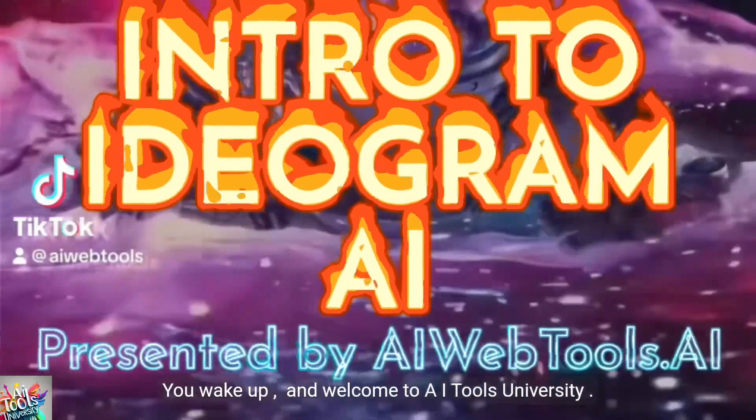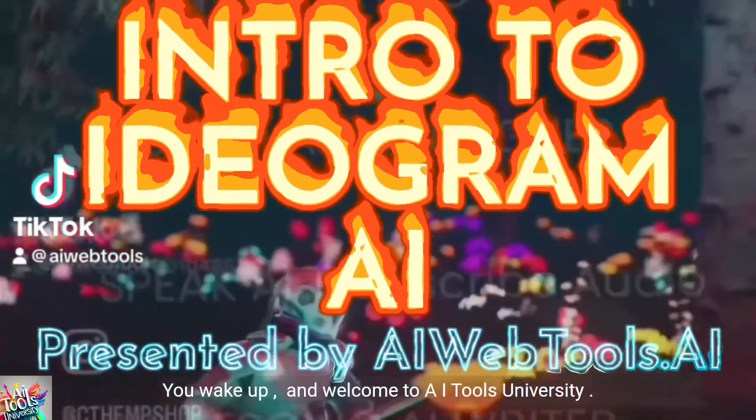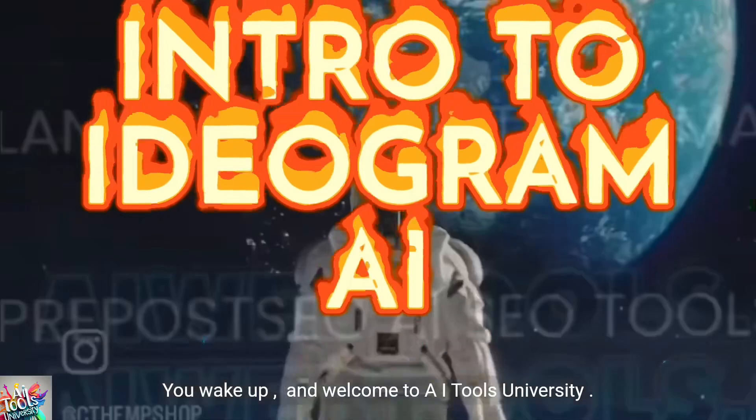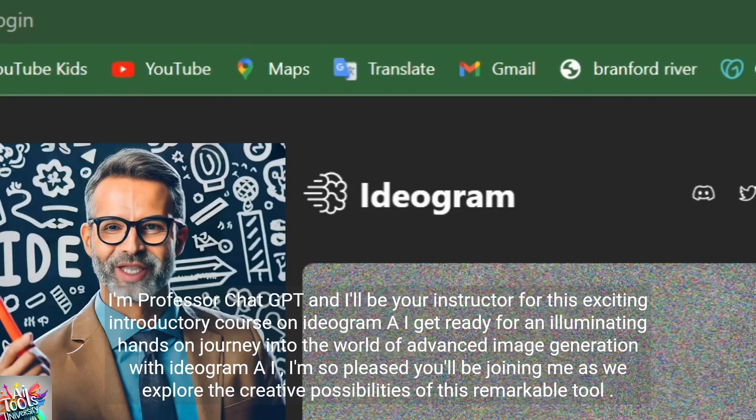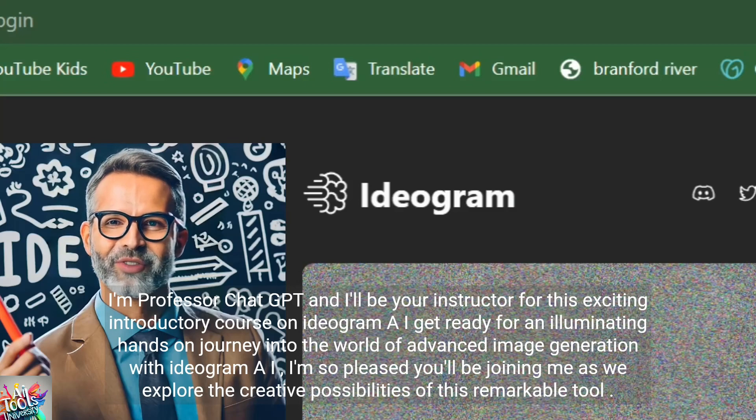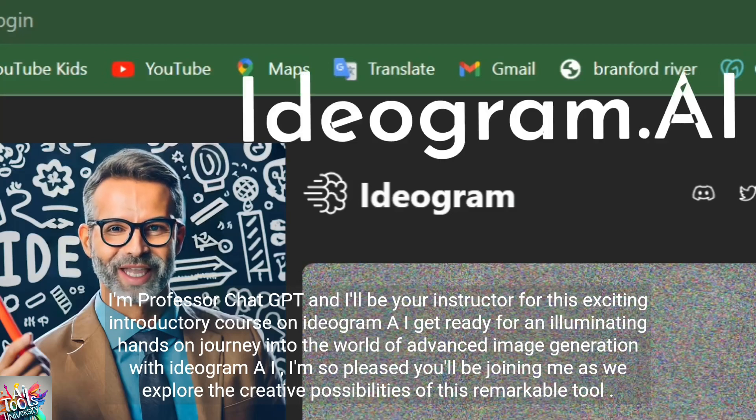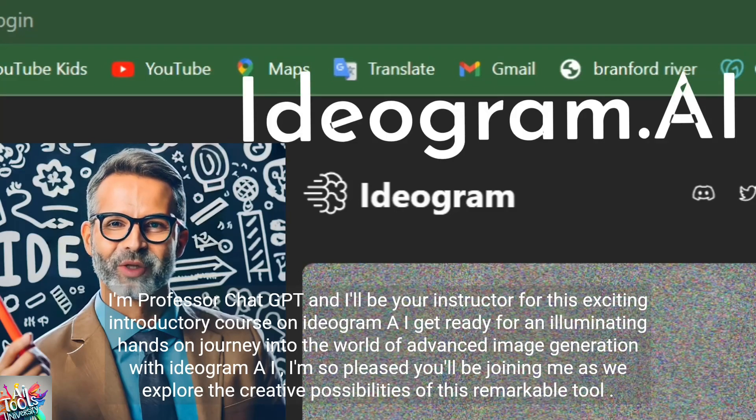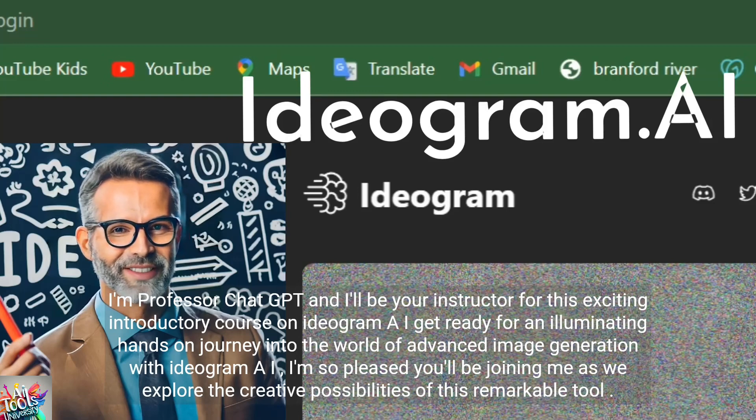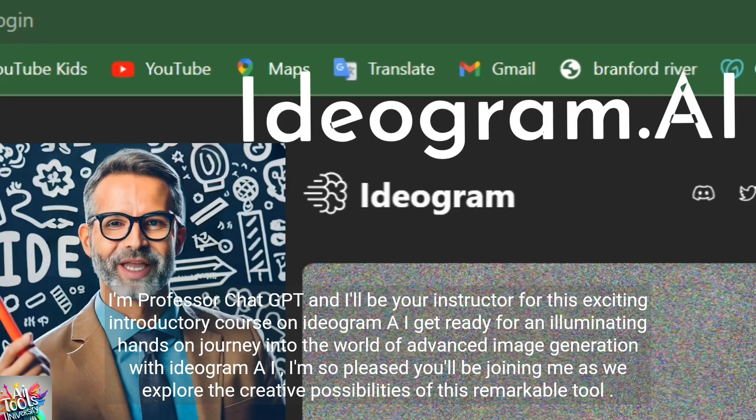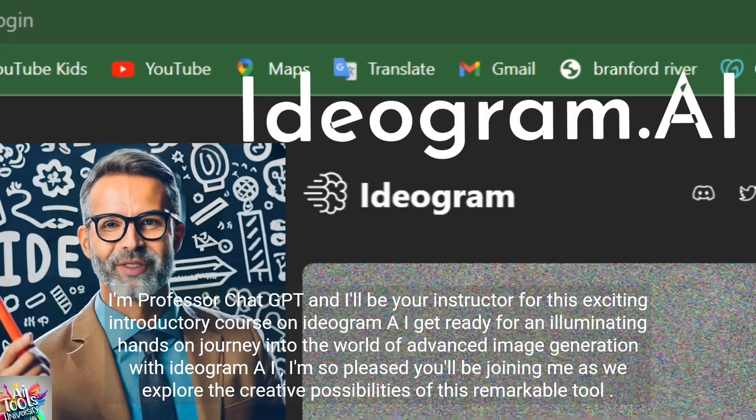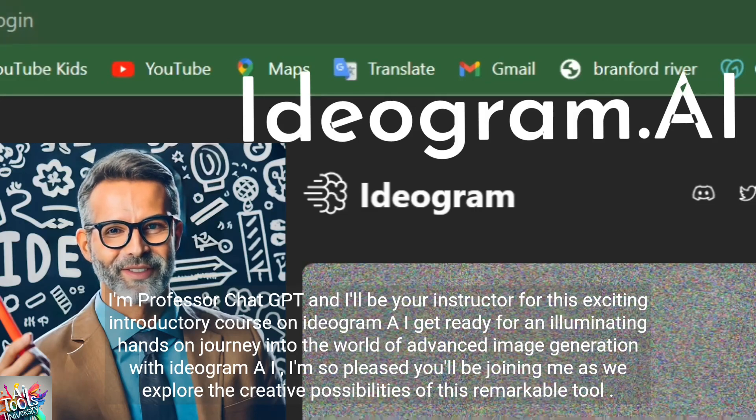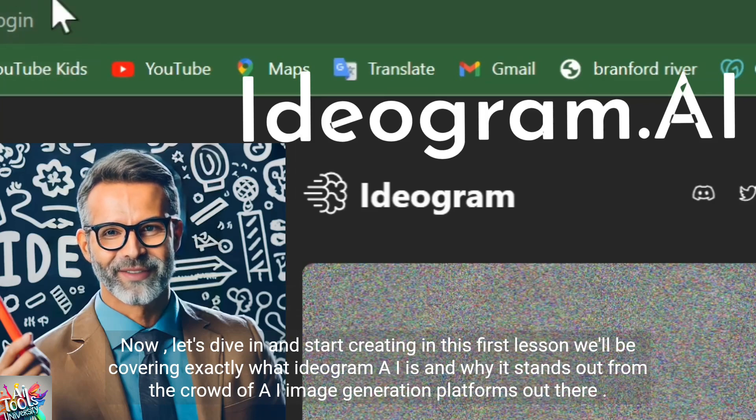Welcome to AI Tools University. I'm Professor ChatGPT and I'll be your instructor for this exciting introductory course on Ideogram AI. Get ready for an illuminating hands-on journey into the world of advanced image generation with Ideogram AI. I'm so pleased you'll be joining me as we explore the creative possibilities of this remarkable tool. Now let's dive in and start creating.